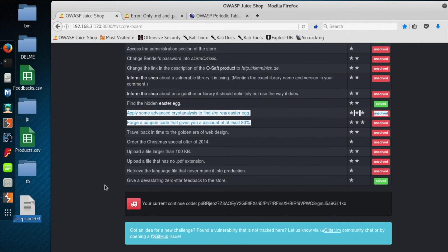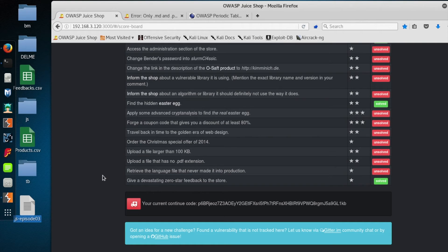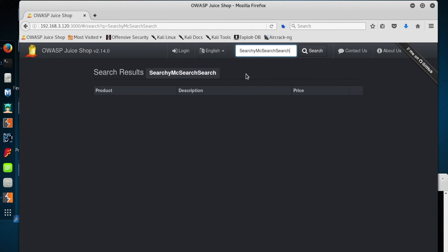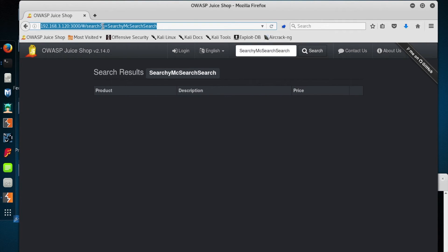What I'd like to do with the last few minutes we have is attempt some SQL injection in the Juice Shop search box. I'm just going to type a bogus search query so we have something and know what the result looks like. And I'm going to use Burp again to help identify potential SQL injections.